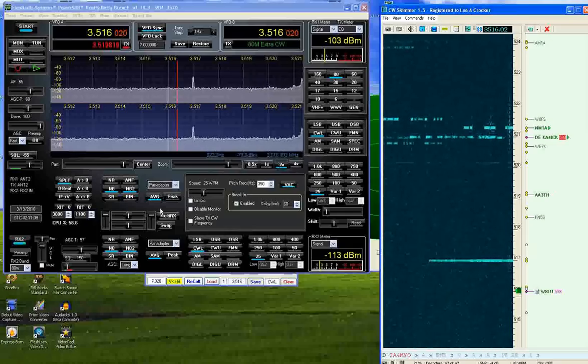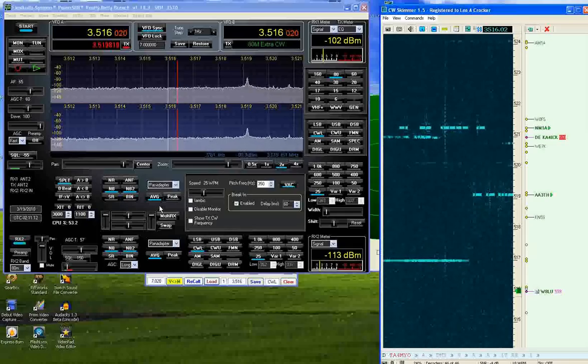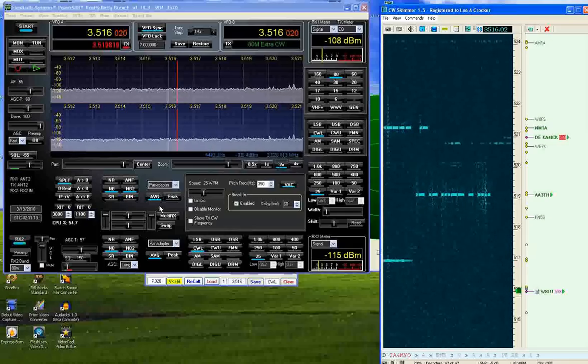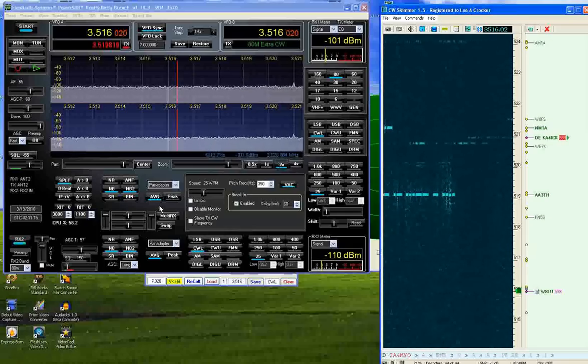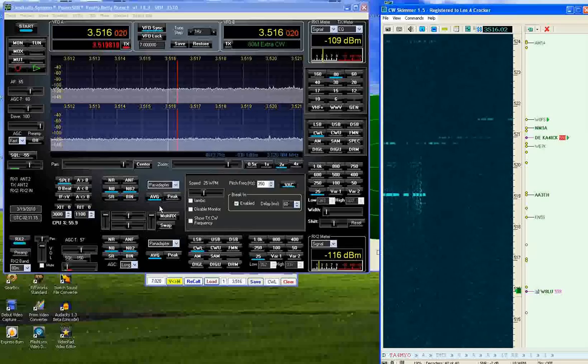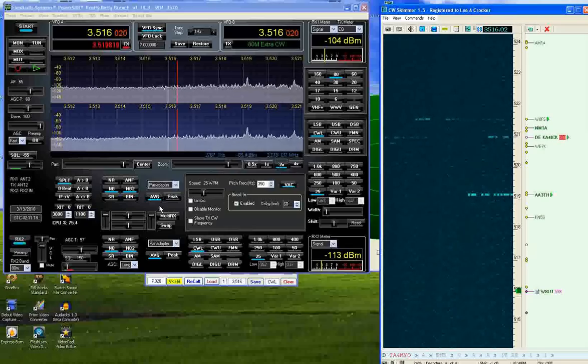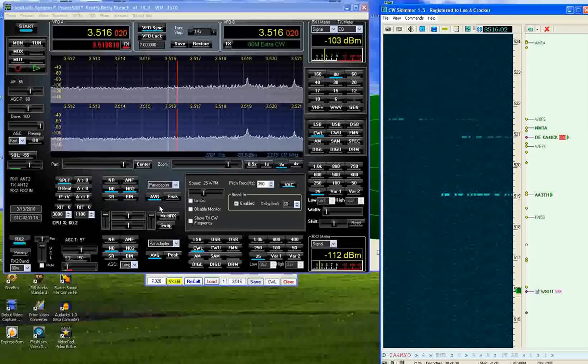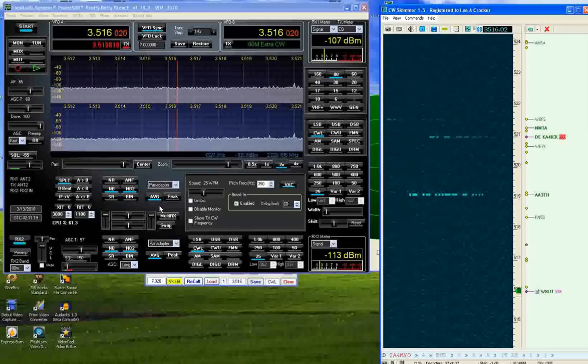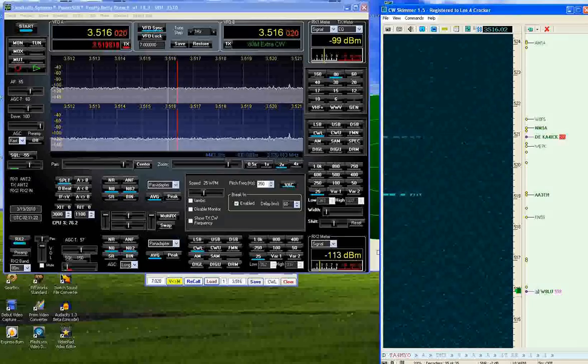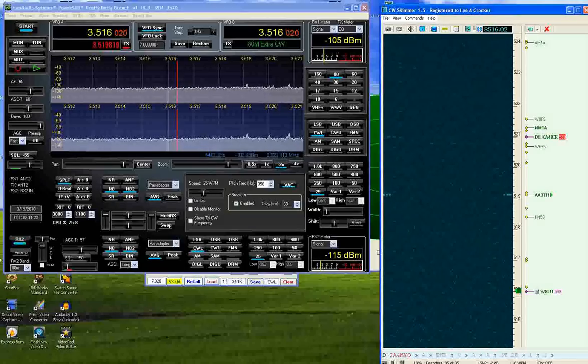And that concludes this demonstration of the Flux 5000 for 3B9WR on 80m CW. 73 from W90Y.